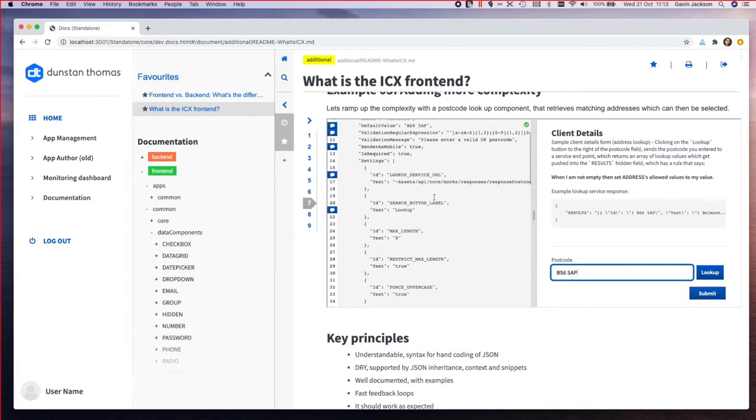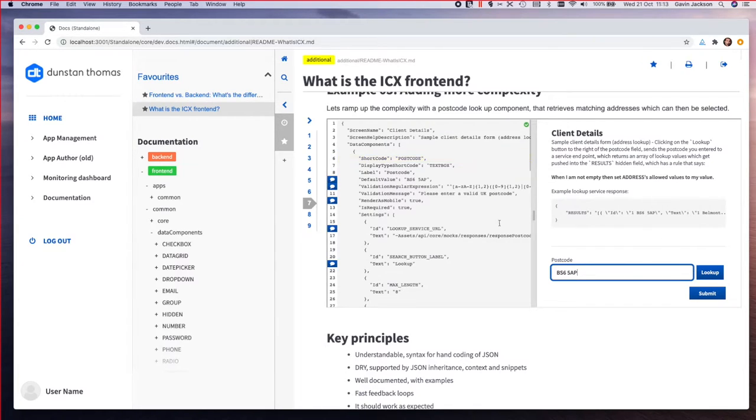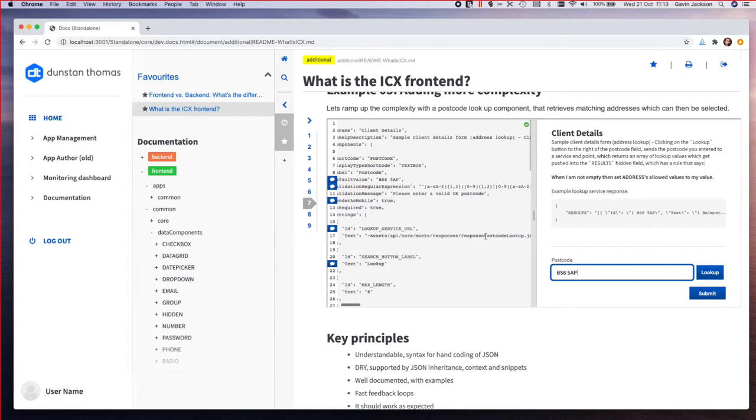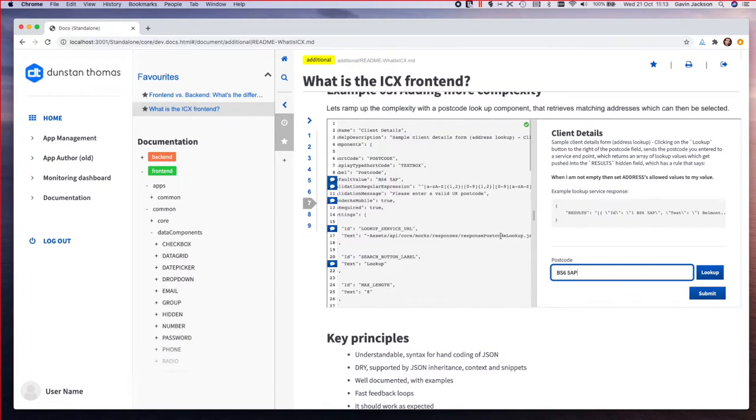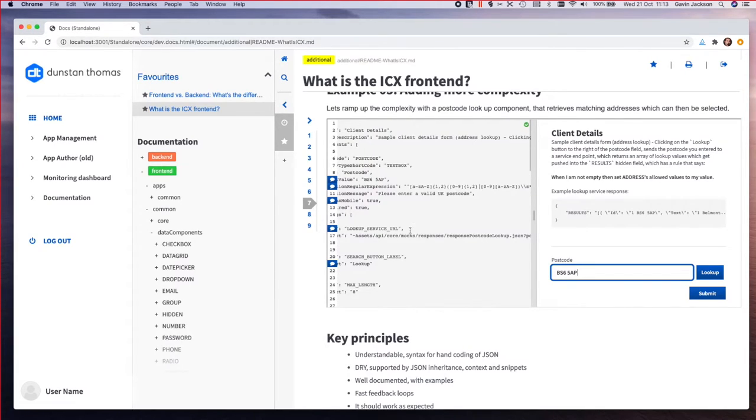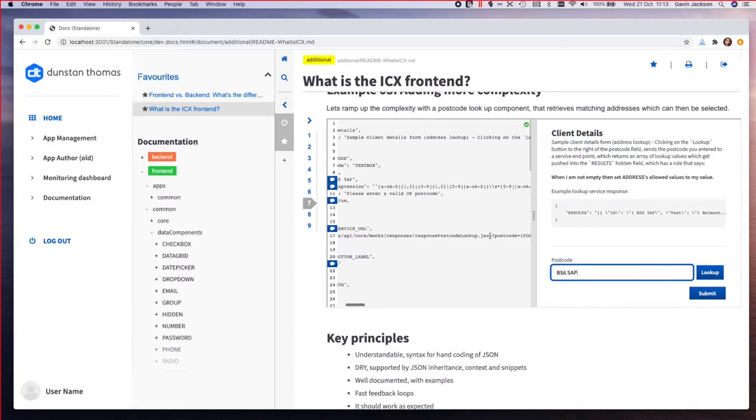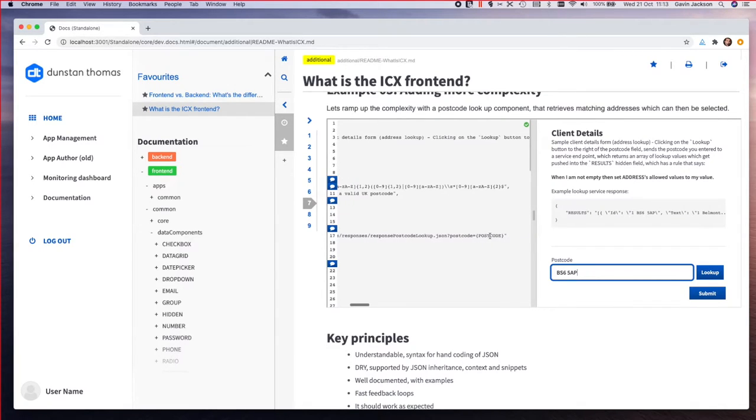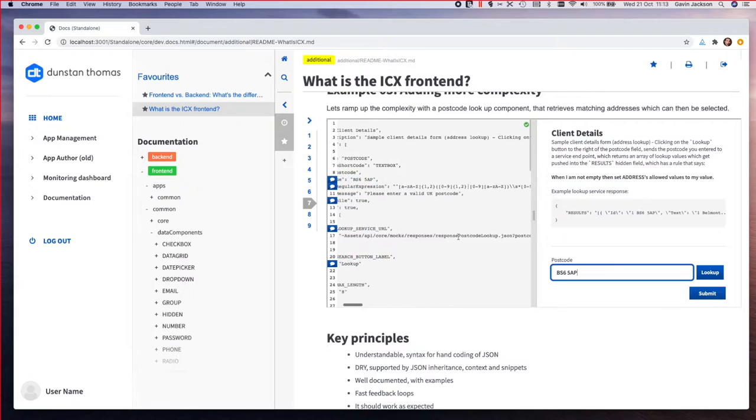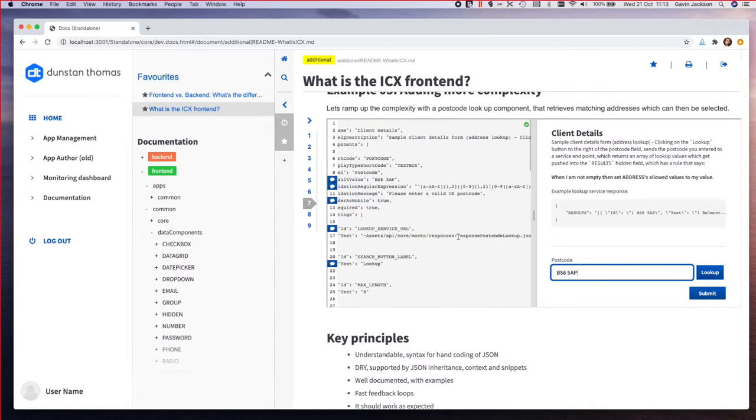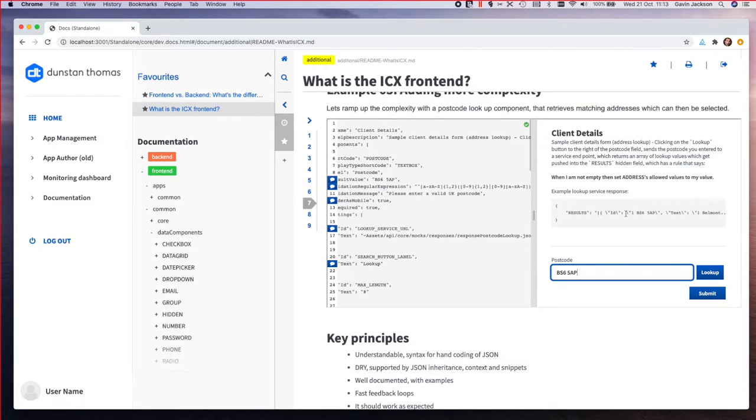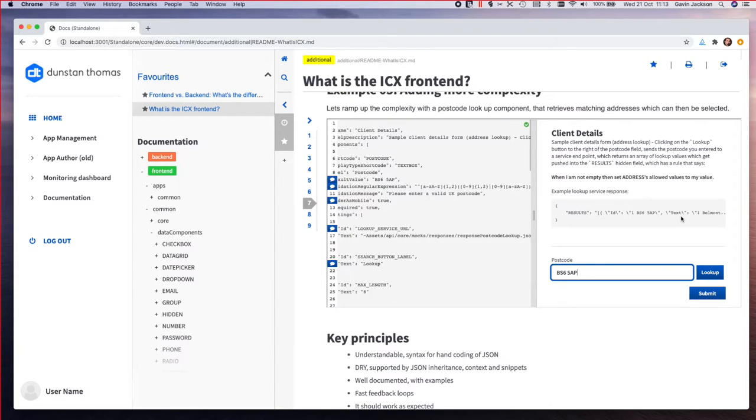The slightly more clever bit is we've got this lookup service URL which tells it to render a button here. When you click that button it's going to hit this endpoint. In this scenario the endpoint is just a static JSON file, but this could be a postcode lookup service. We're going to pass the postcode to that endpoint and what's going to happen is that service is going to return us a results object which has effectively id text pairs.